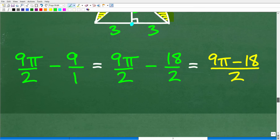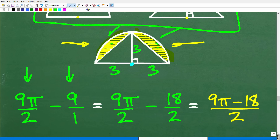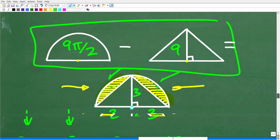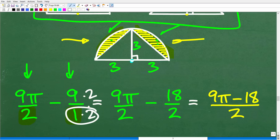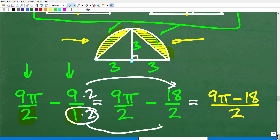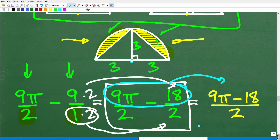So let's do that calculation. The area of the semicircle is 9π/2 and the area of the triangle is 9. Express 9 as a fraction: 9 over 1. To subtract, we need a common denominator of 2, so multiply 9/1 by 2/2 to get 18/2. Now: 9π/2 minus 18/2 equals (9π − 18)/2. That is the area of the two combined regions.